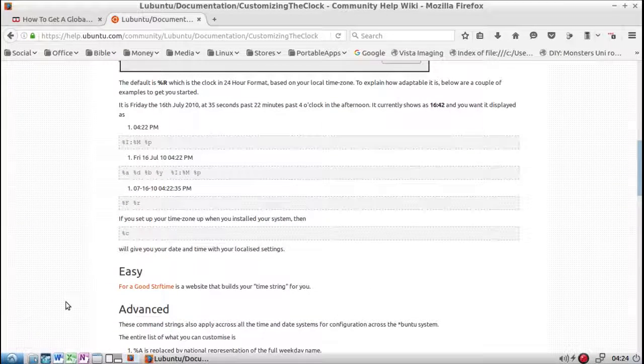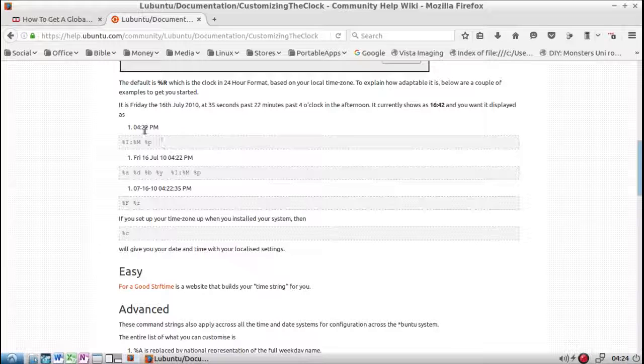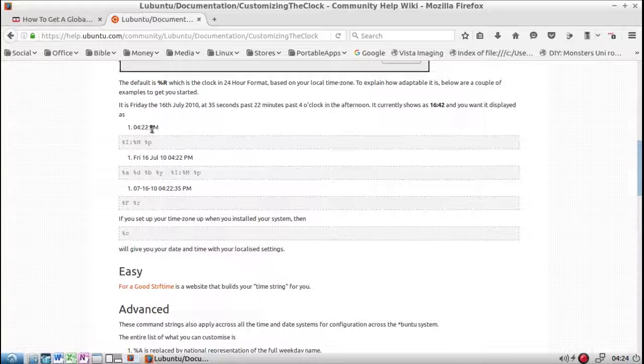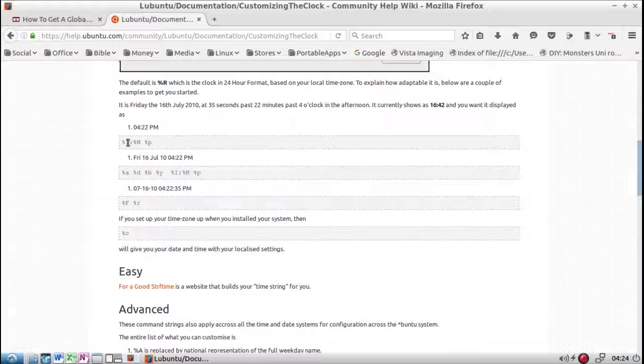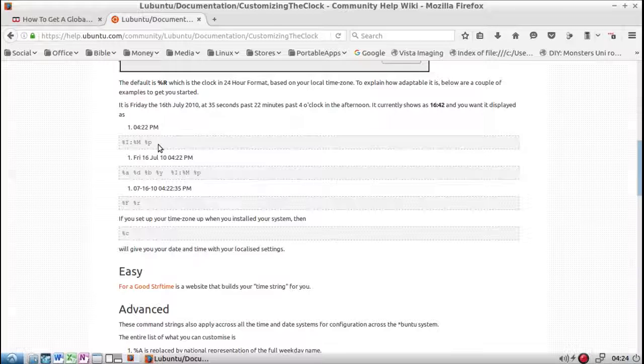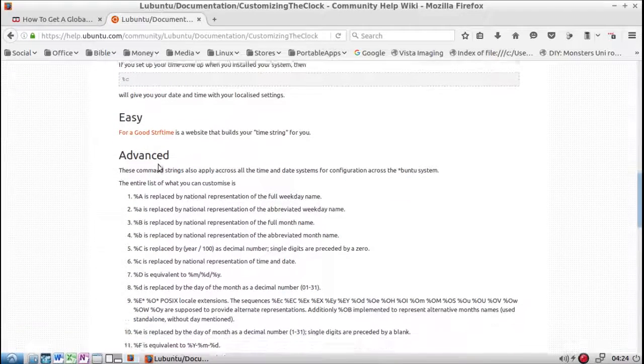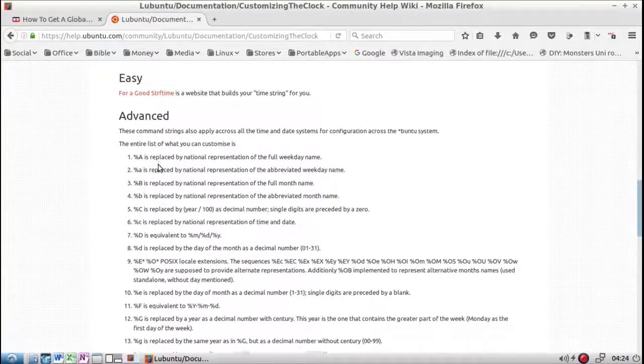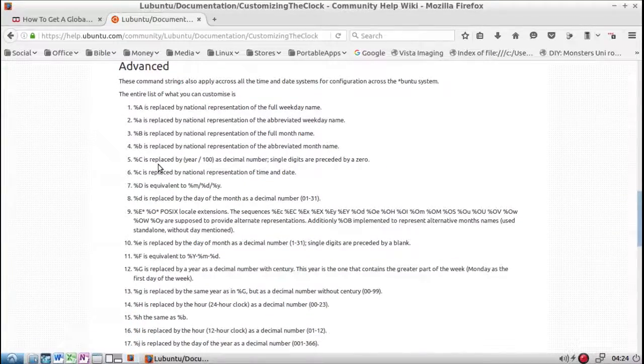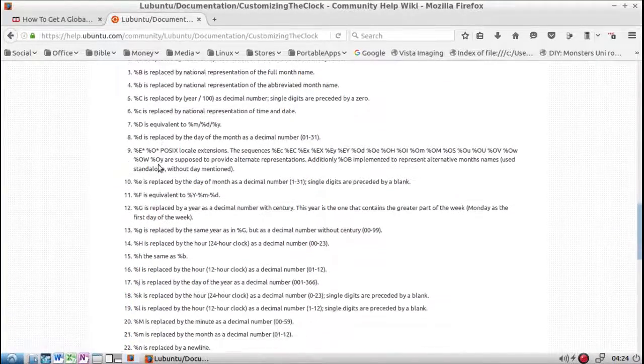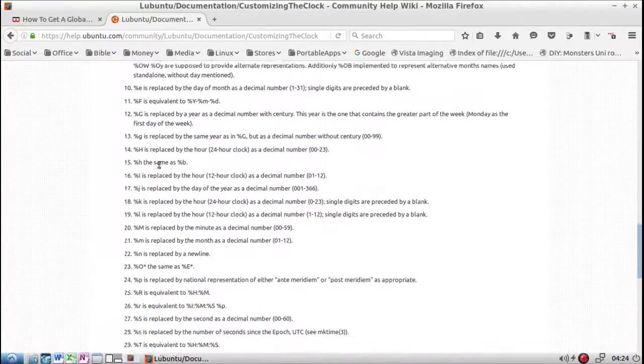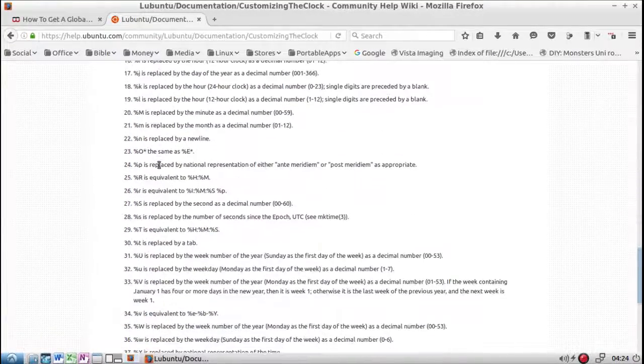So here's a simple setup that they give an example of 4 colon 22 p.m. So that'd be percent I capital colon percent M capital space and the percent P lowercase. Then they give you some more examples and then you go down some more and they show some more advanced things that you can do.